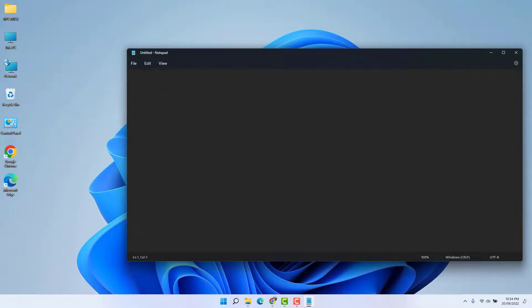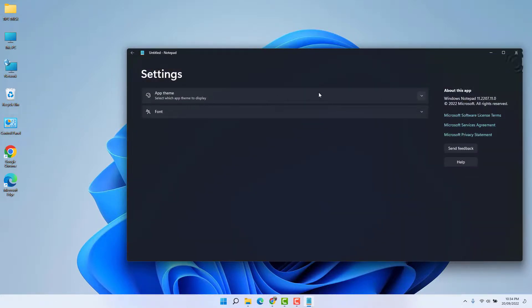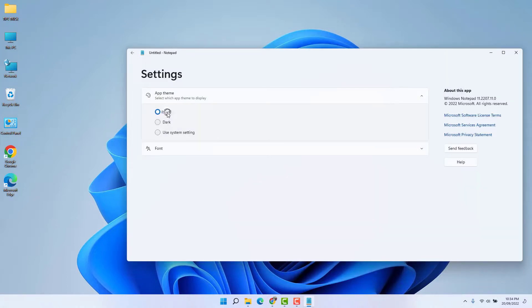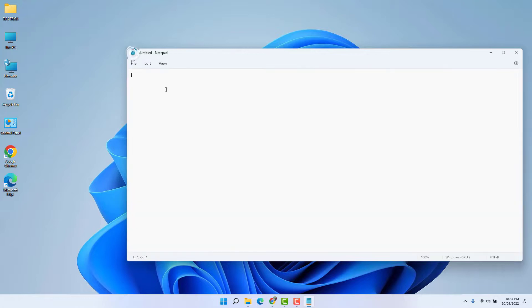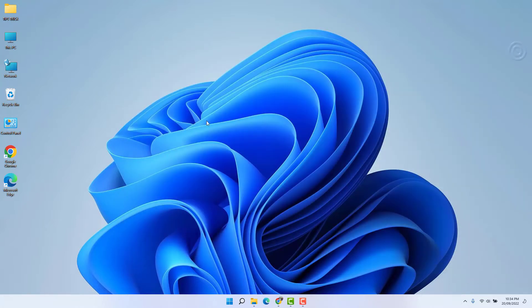If you decide to make it light mode, you can go again to this gear icon, choose the theme, and choose the light mode. So within this simple way, you can easily set your Notepad to dark mode or light mode. That's it for now. Thanks for watching my video. See you in the next one. Peace.